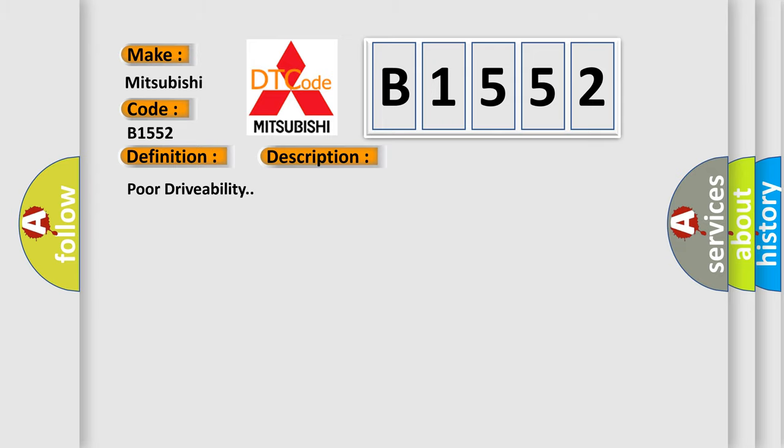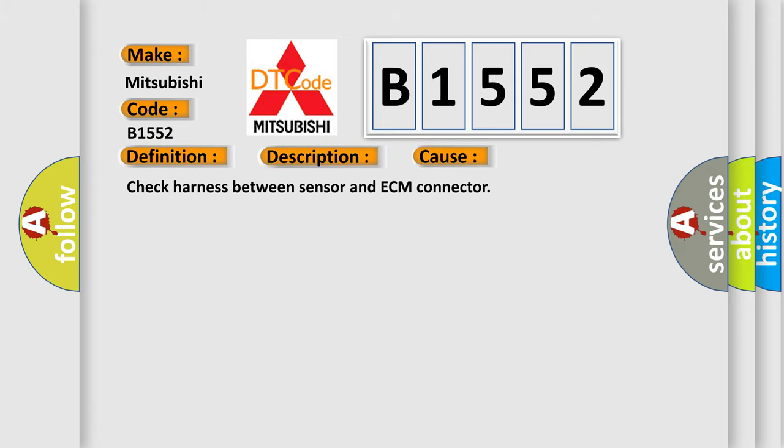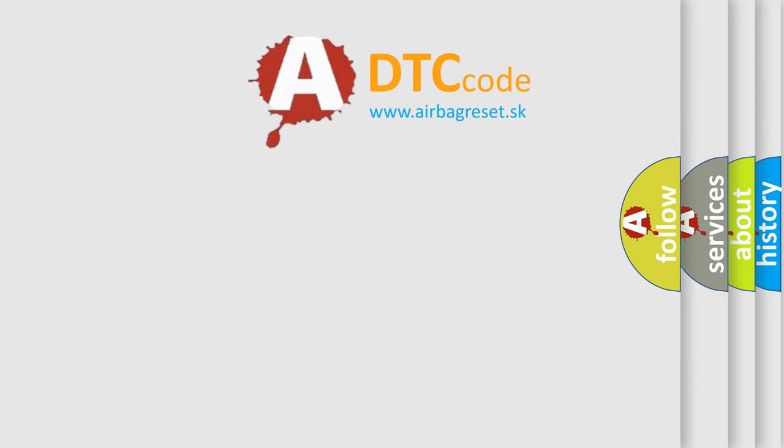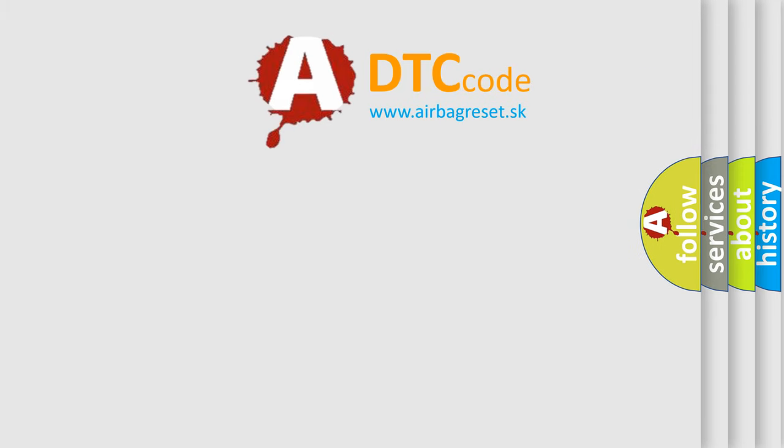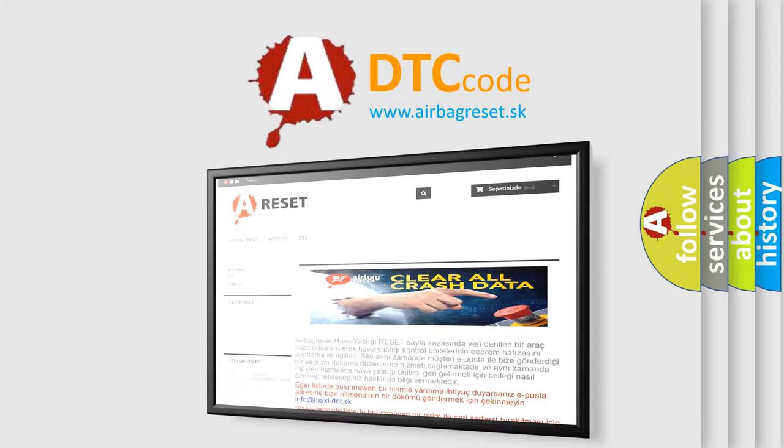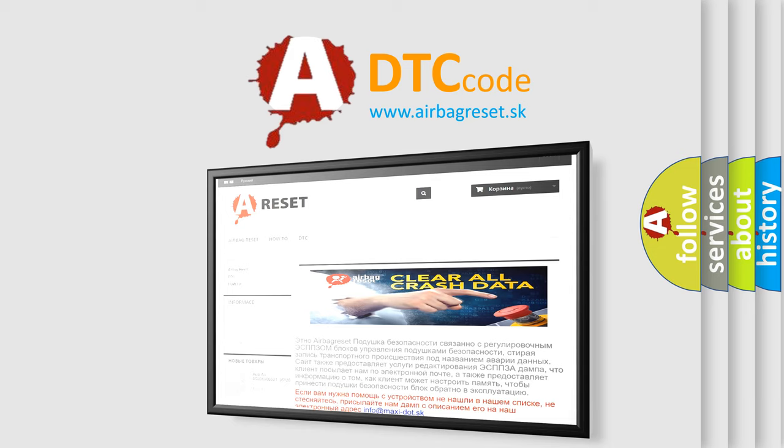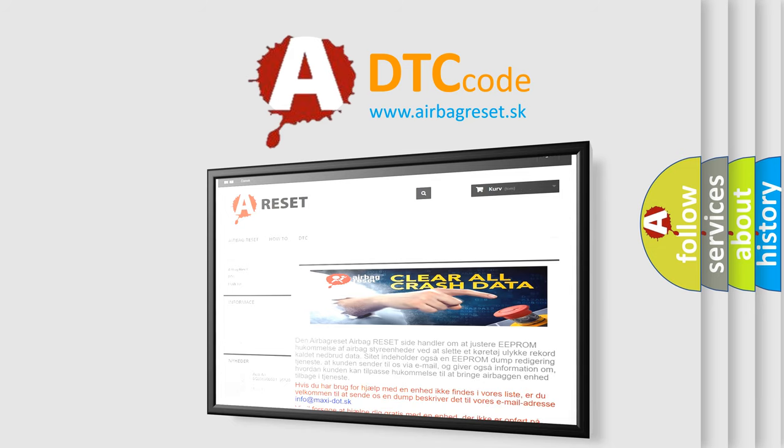Poor drivability. This diagnostic error occurs most often in these cases: check harness between sensor and ECM connector. The airbag reset website aims to provide information in 52 languages.